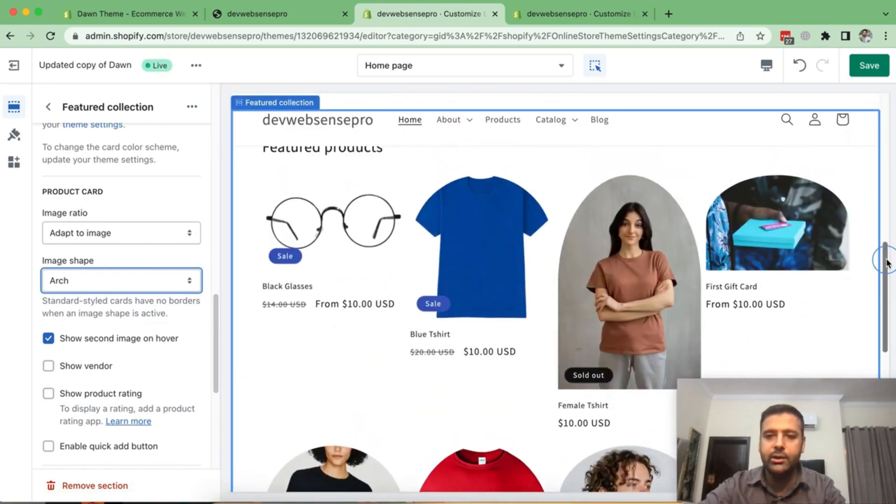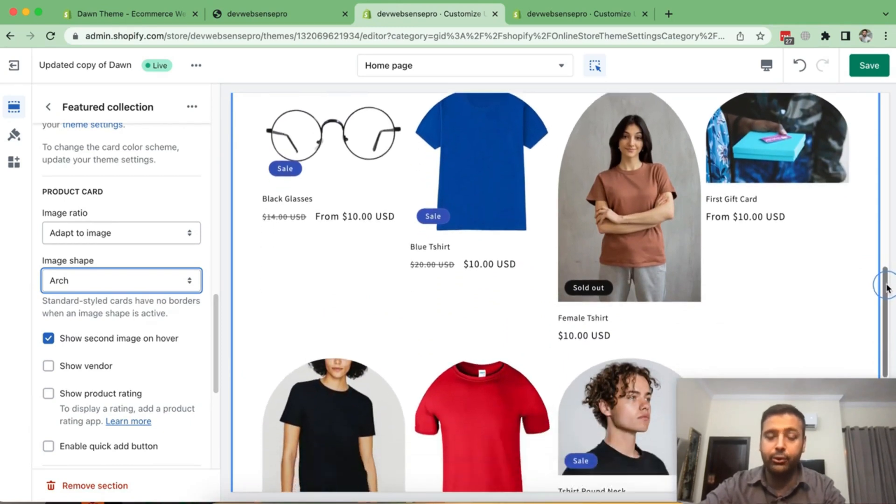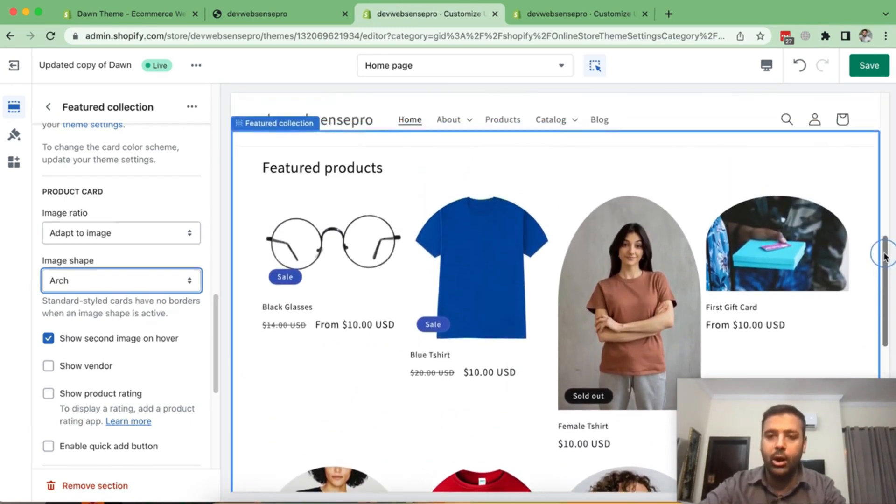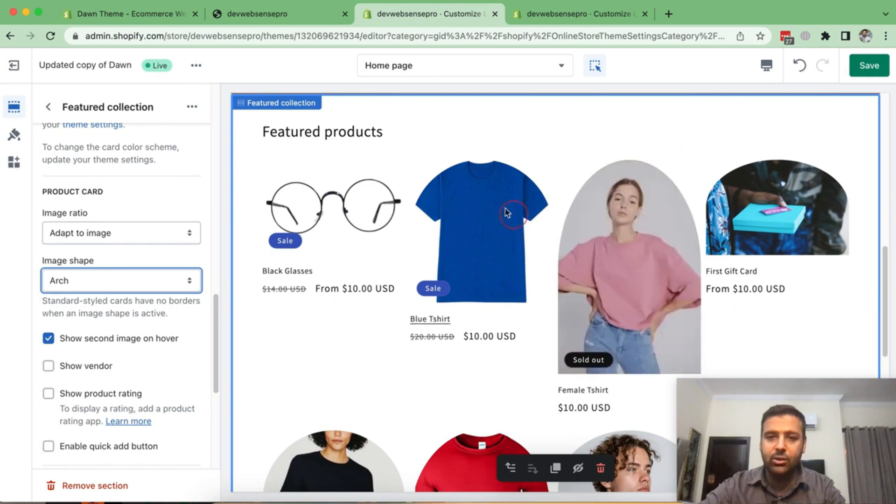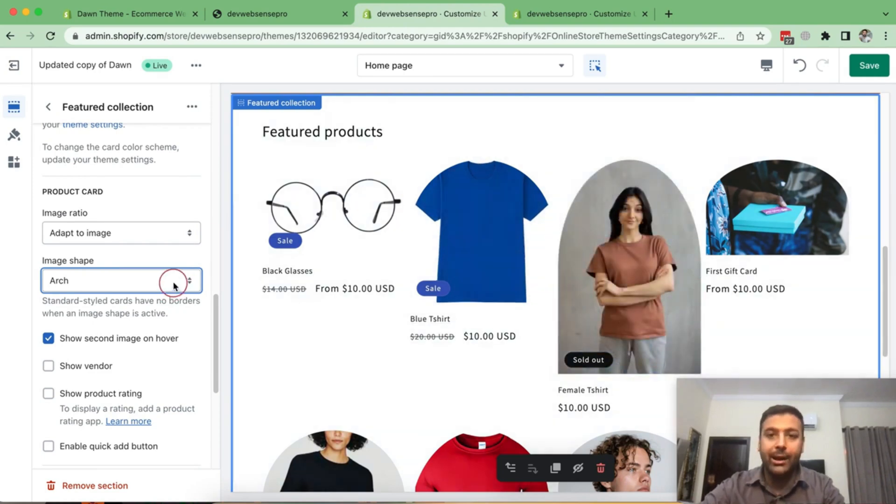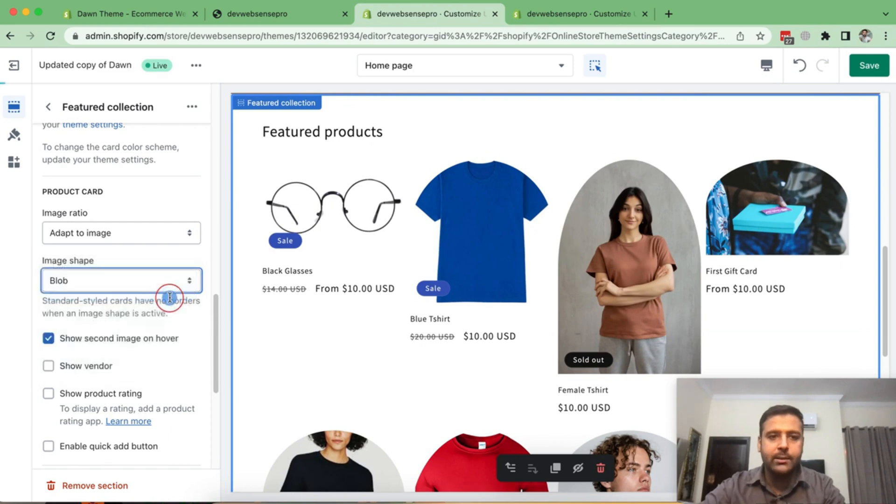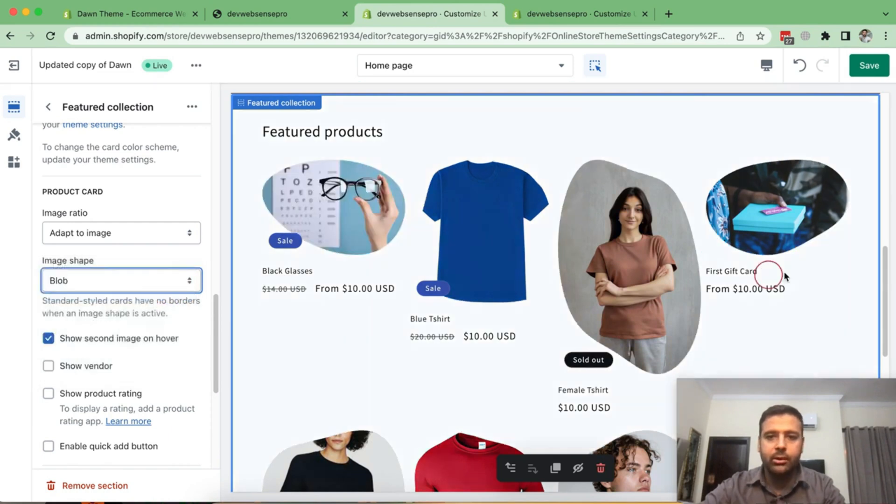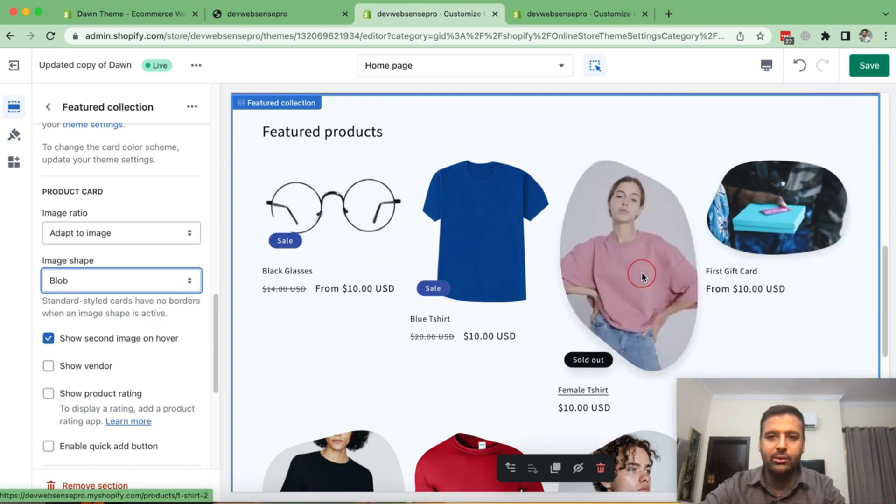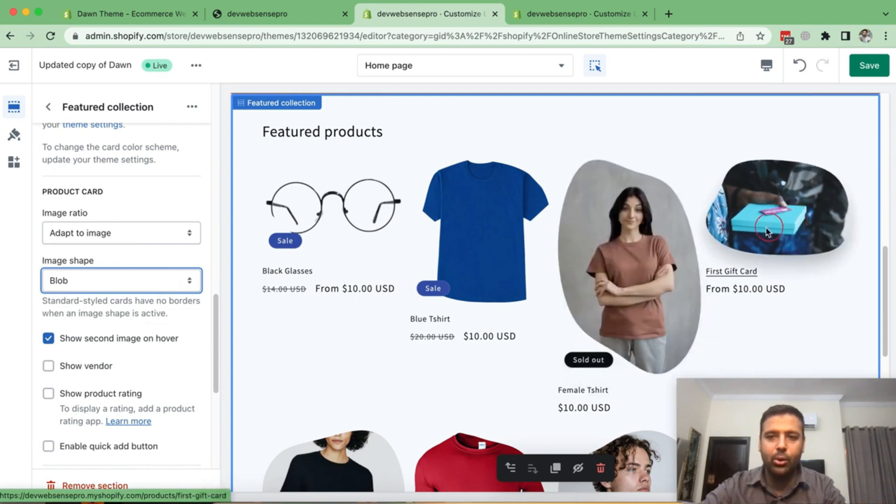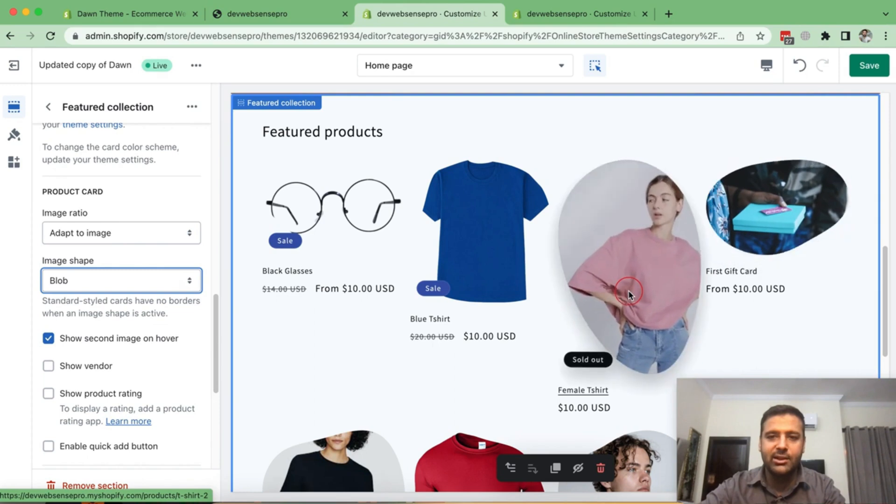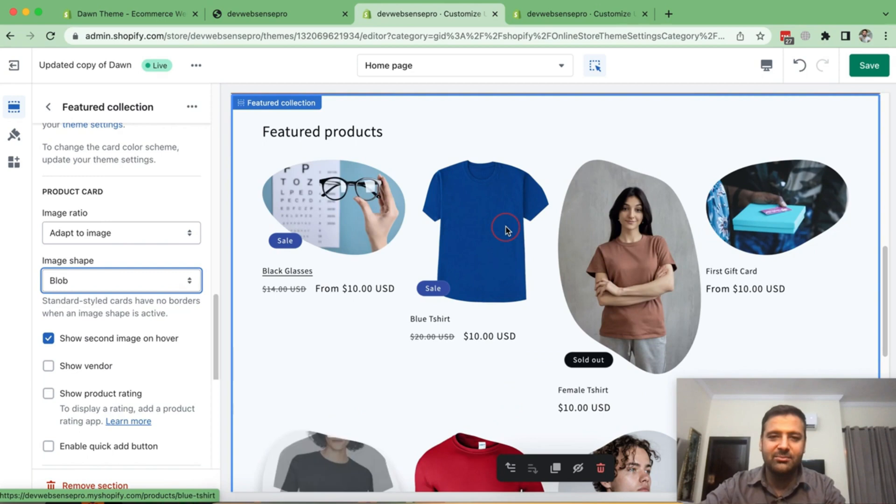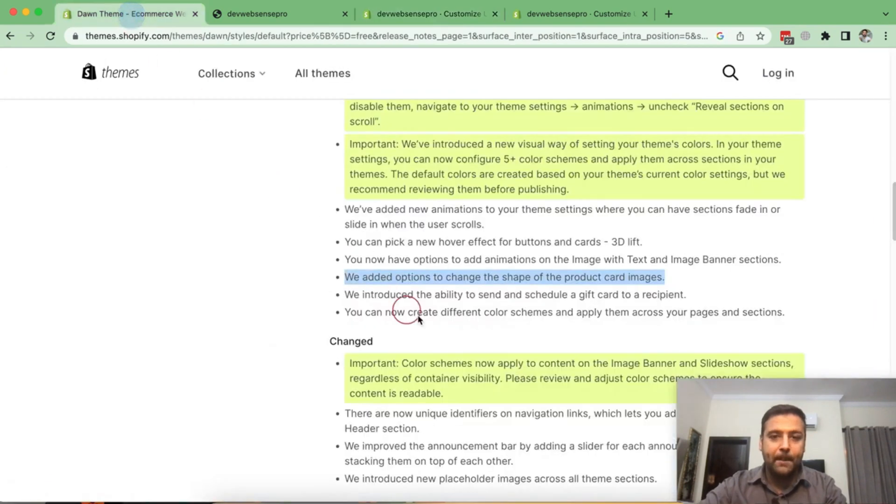Again, you could easily do that with CSS, but if you didn't know how to code or anything in CSS, then it's better to have these options in UI of Shopify. Let's try out some different features. Blob. That's also really cool. Nice. And if I hover over it, you can see that it's changing the shape. Nice. That's looking really awesome.